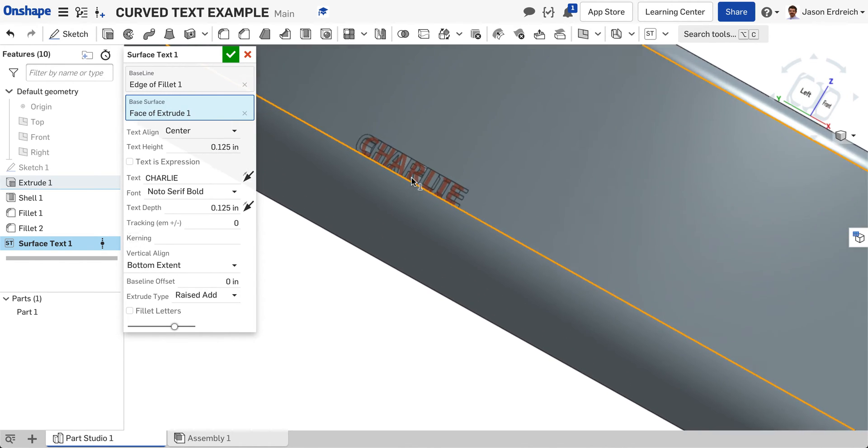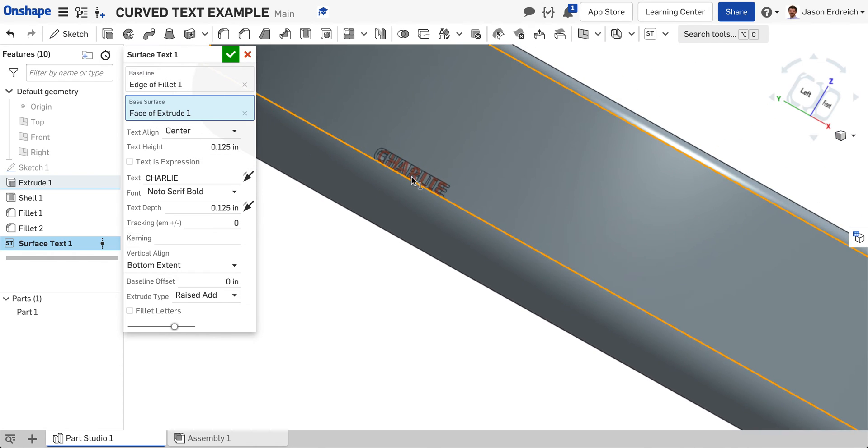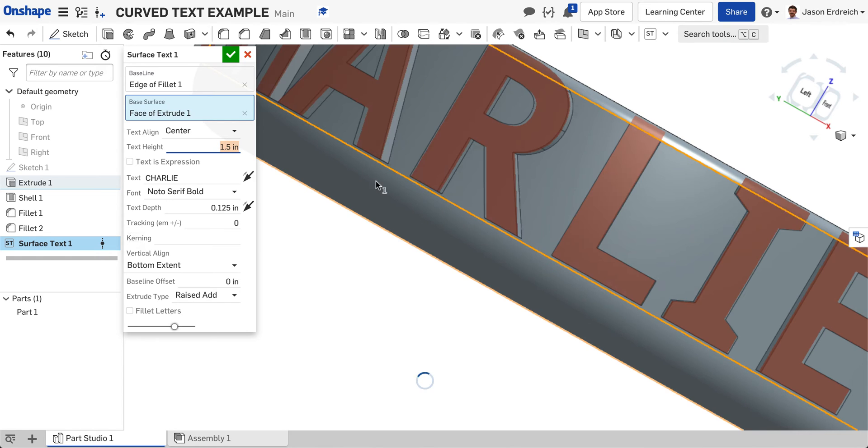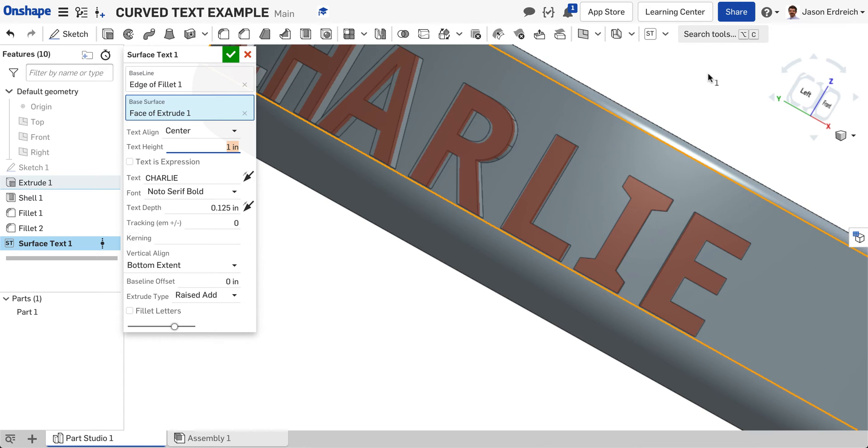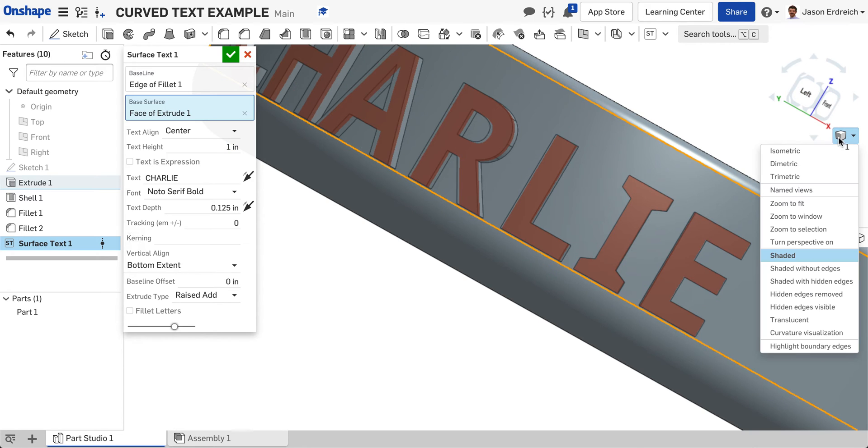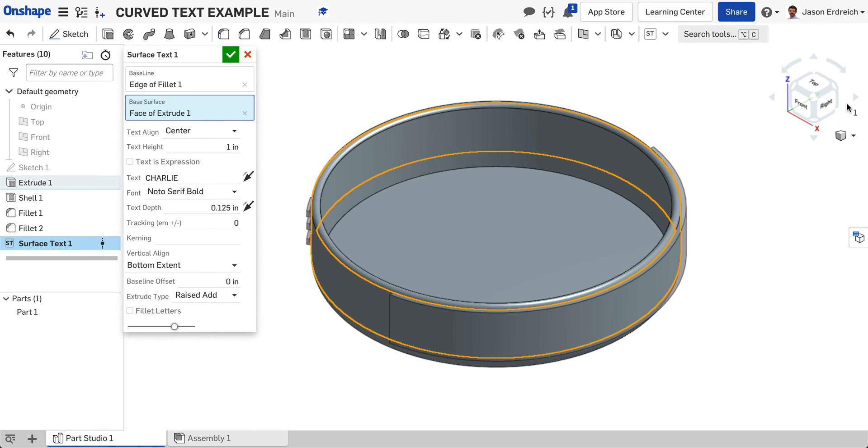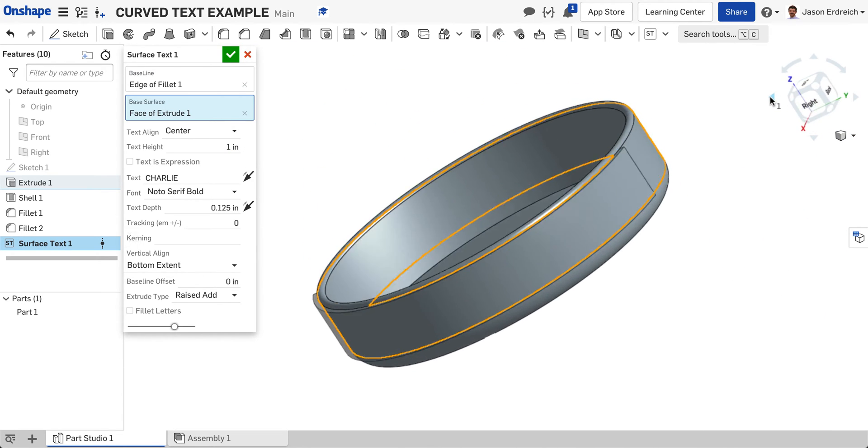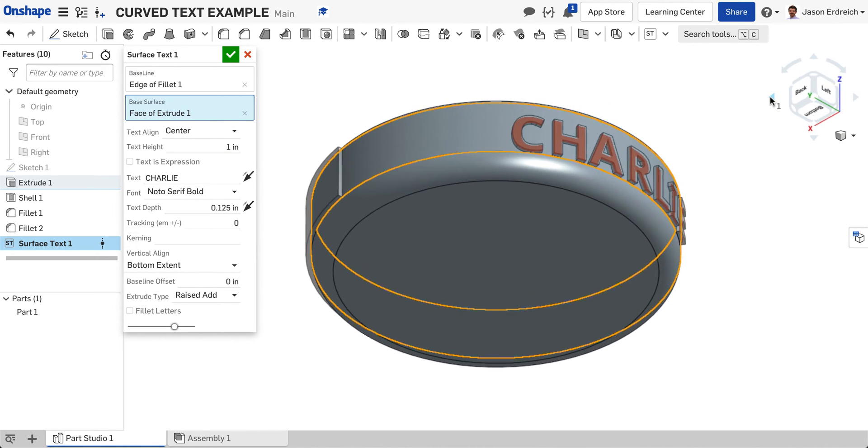The next thing I need to do is change the actual size. Right here I have text height. Let's make this 1.5 inches tall. It's a little too tall, going off my bowl. Let's try just one inch tall. There we go, that's a little better. That's fitting on my bowl nicely.